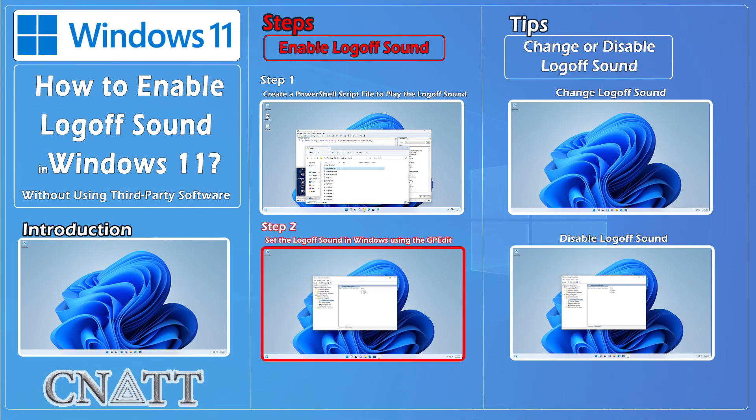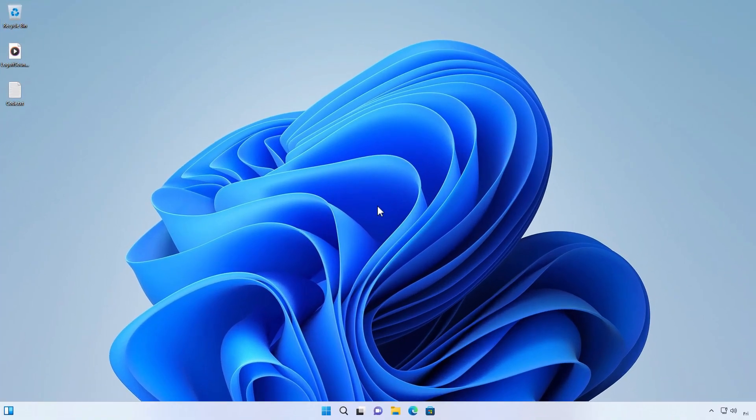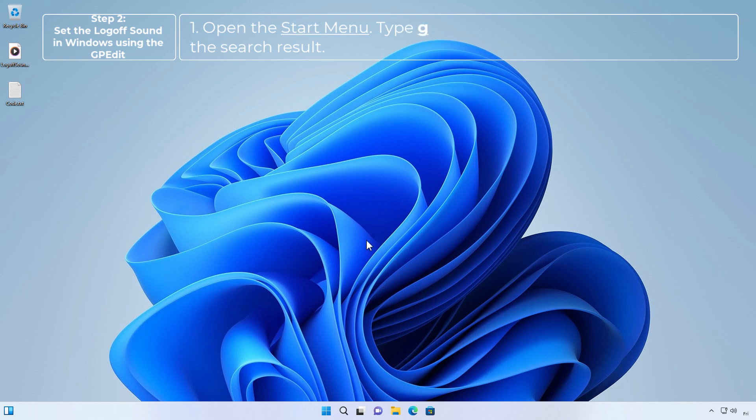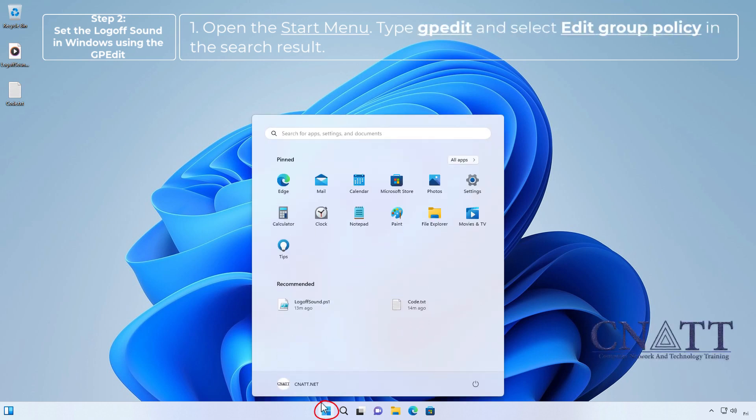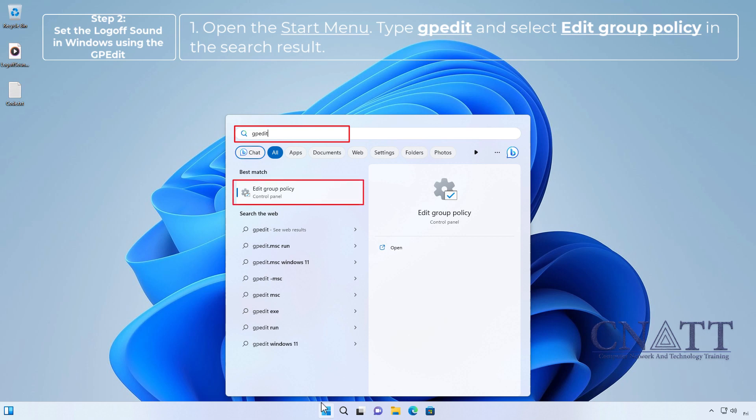Step 2. Set the logofsound in Windows using the GPEdit. Open the start menu, type GPEdit and select edit group policy in the search result.